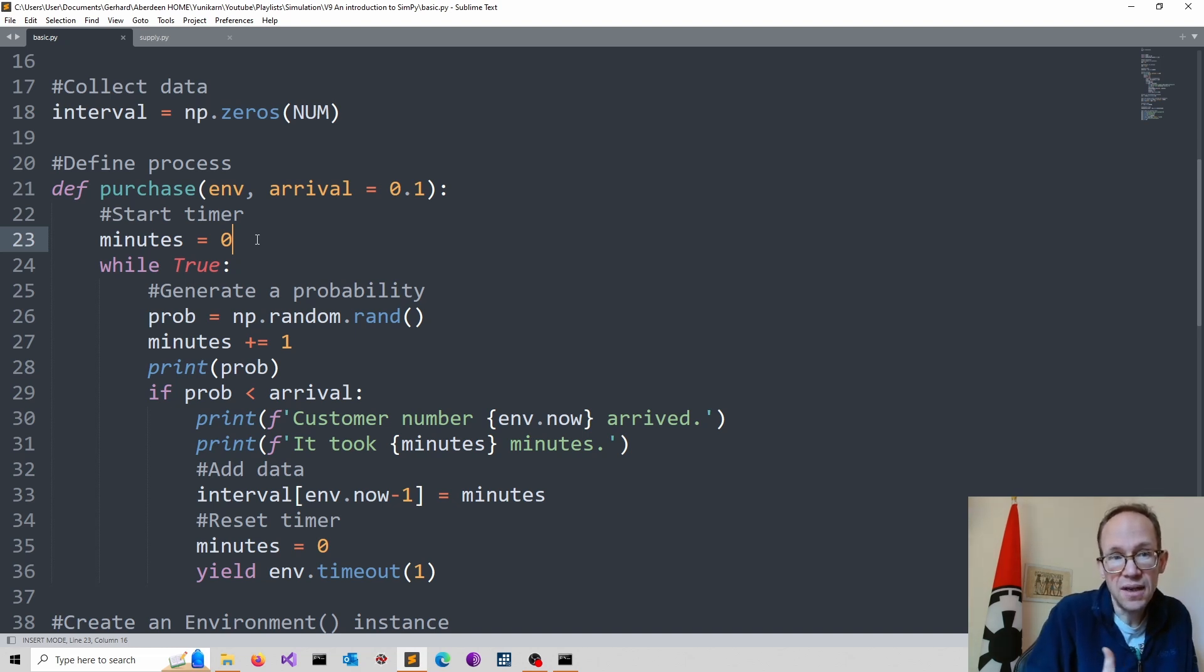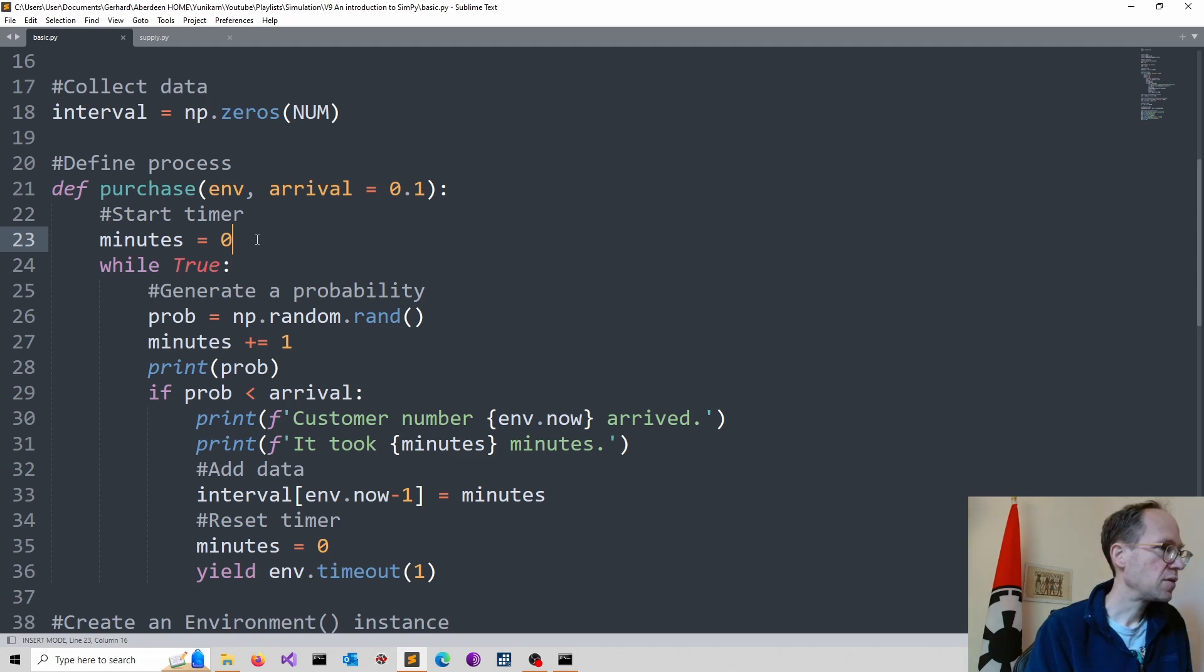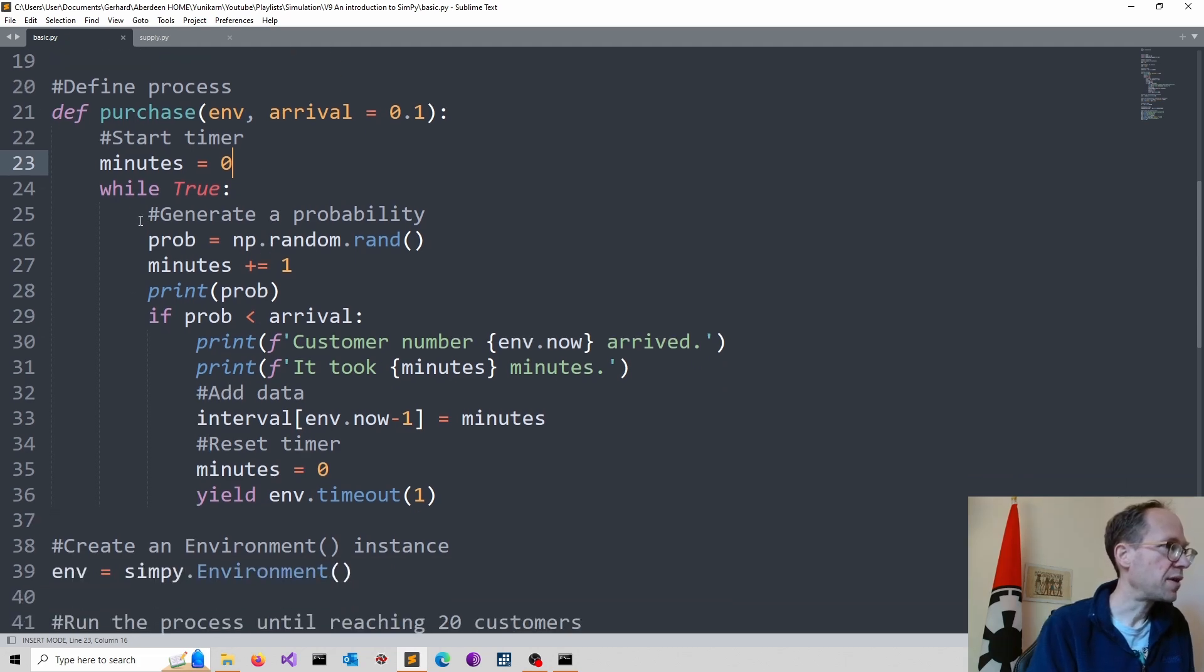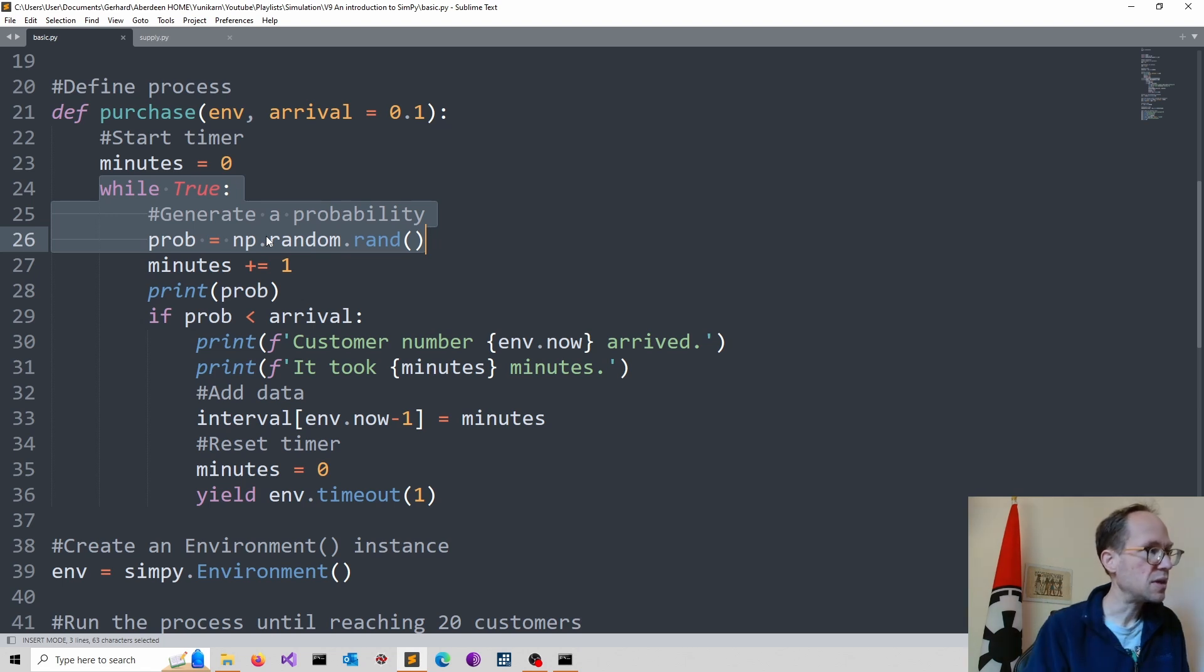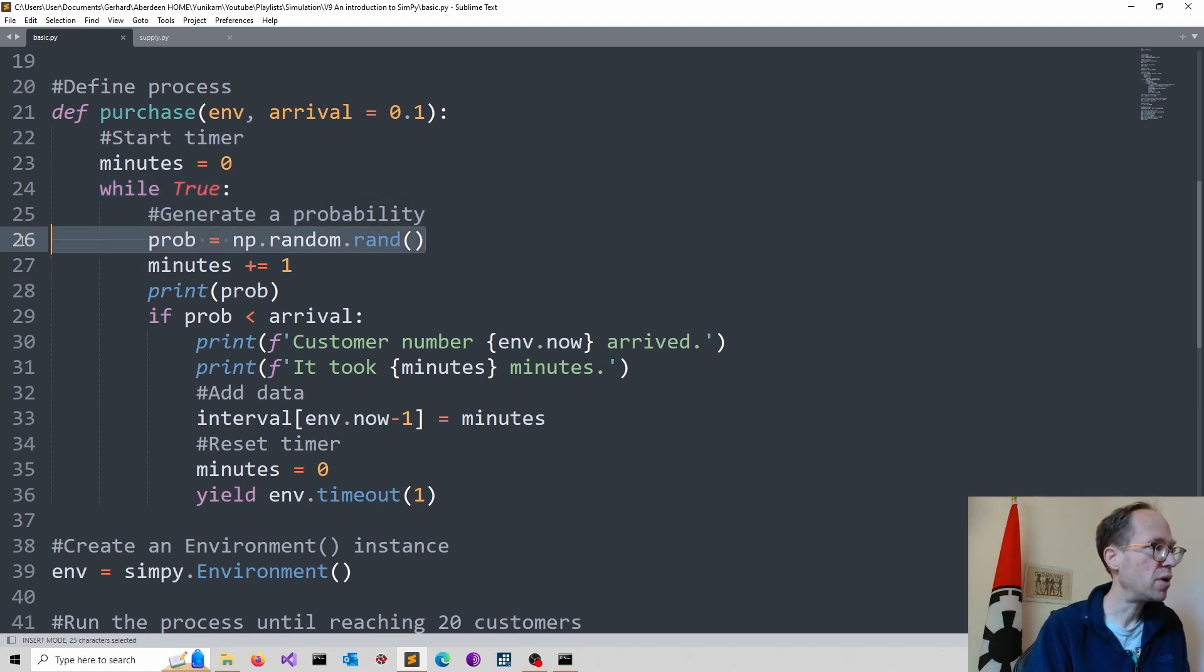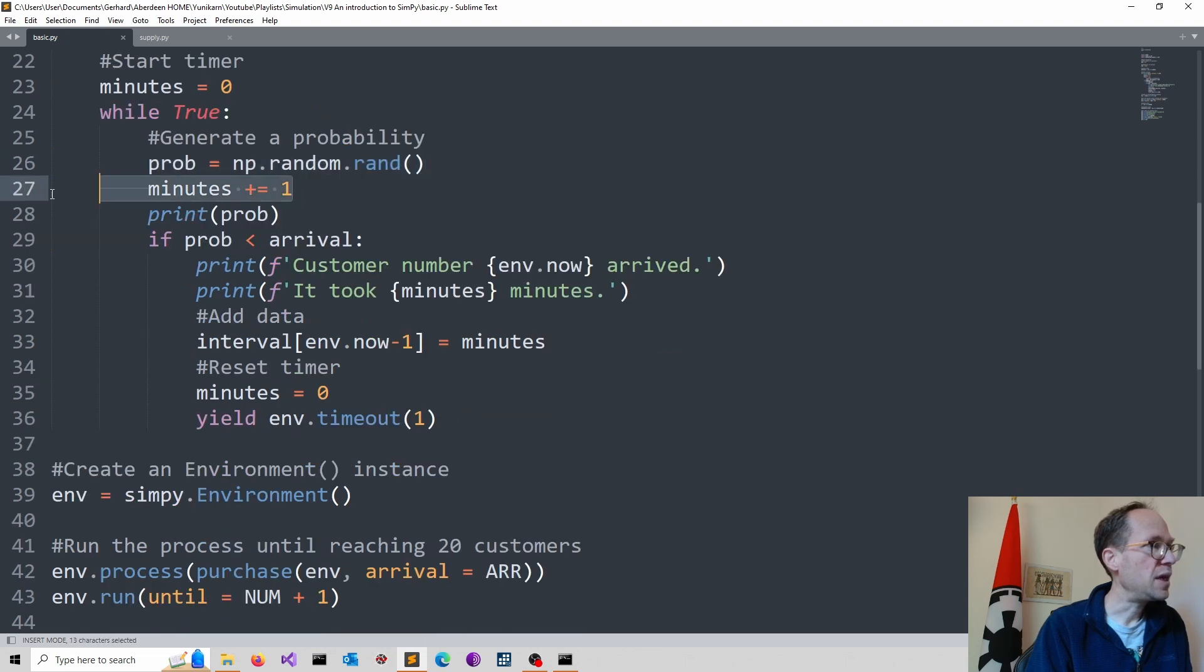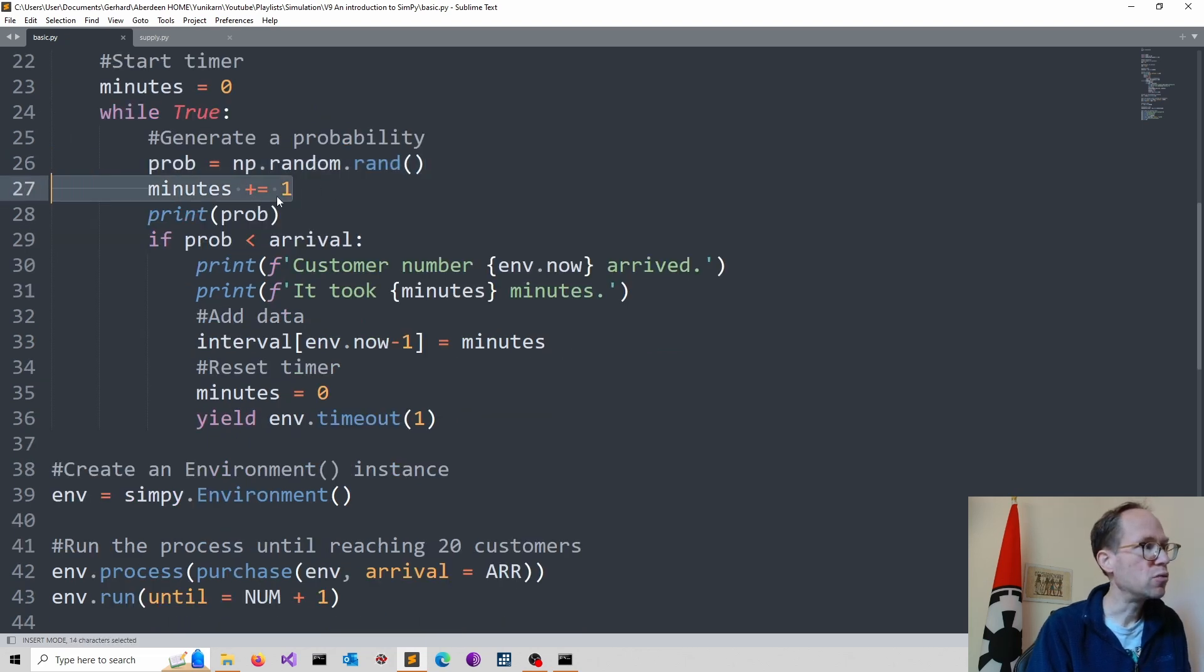In our case, our interpretation is a customer enters the shop. So if we look at the structure, we run the loop, we generate constantly probabilities, which we draw from a random distribution. We increase our minutes, so plus equal to one.